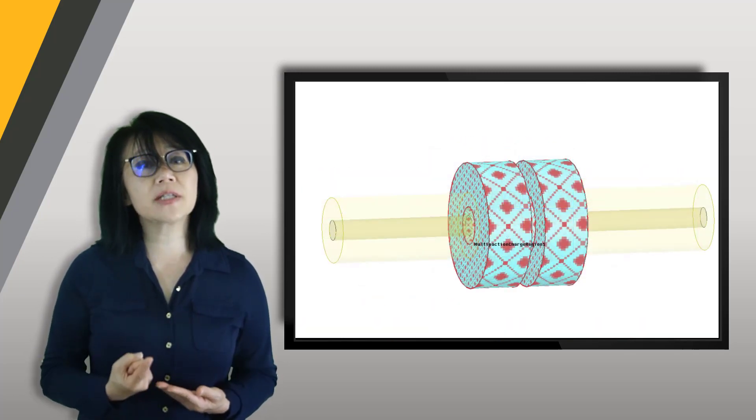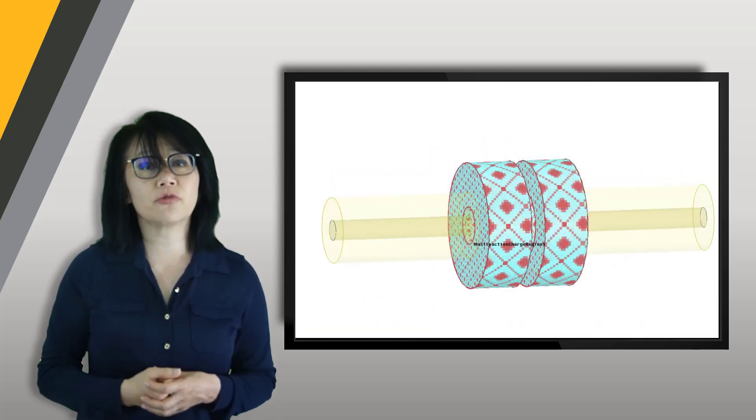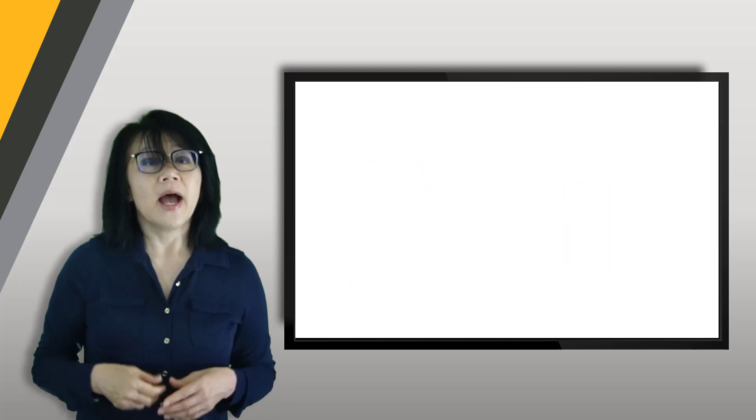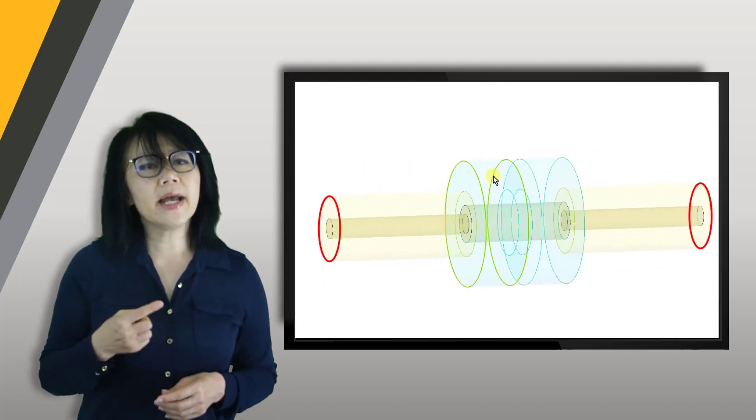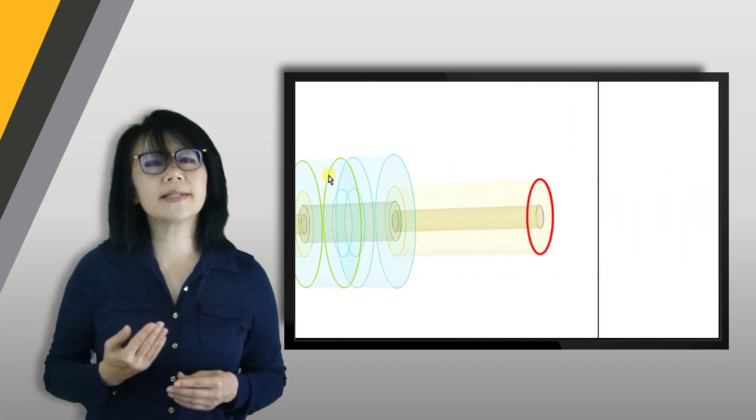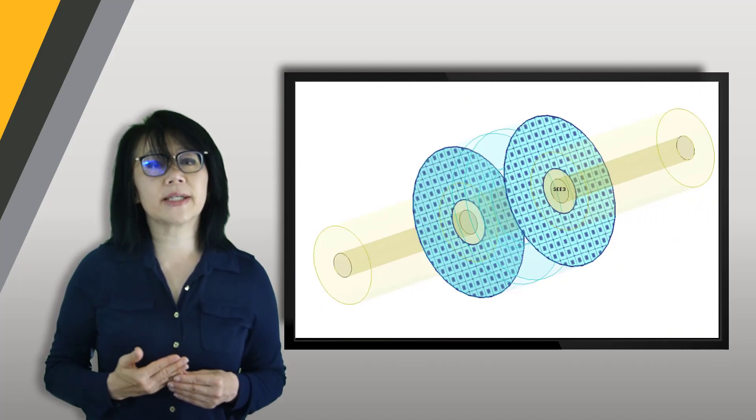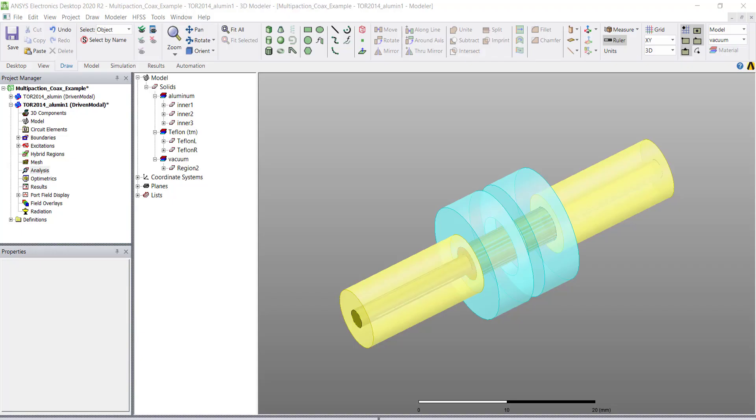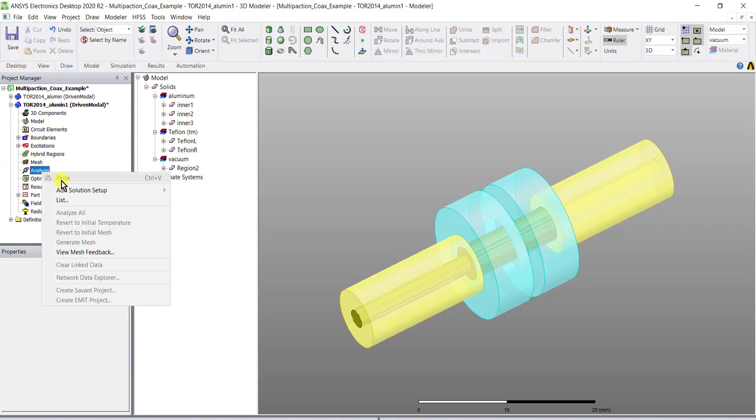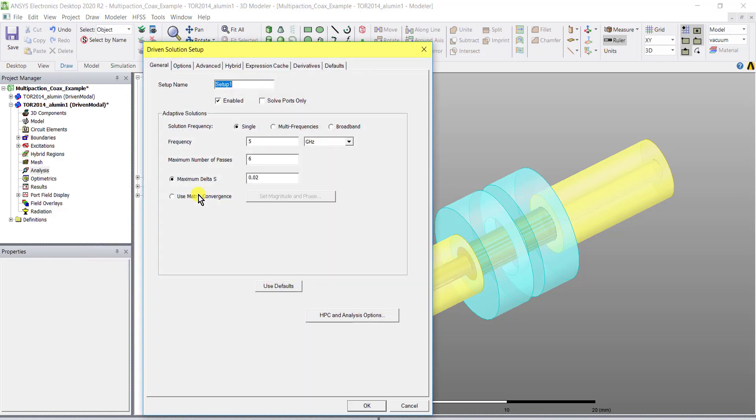For the solution setup, select advanced instead of auto. Create an HFSS solution setup as shown. The solution frequency is the frequency to calculate the half wavelength distance, and in this case we will use one gigahertz.